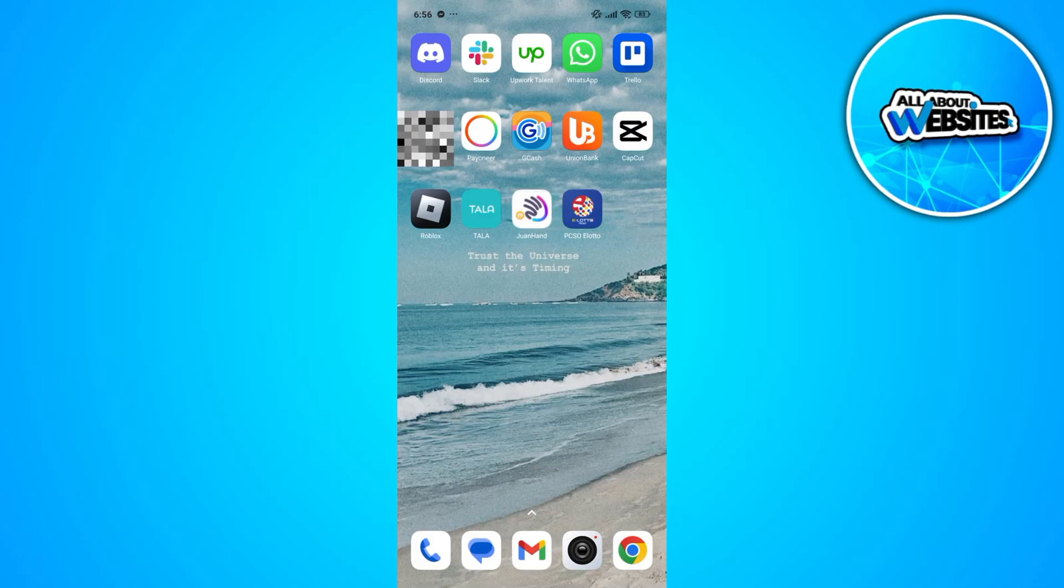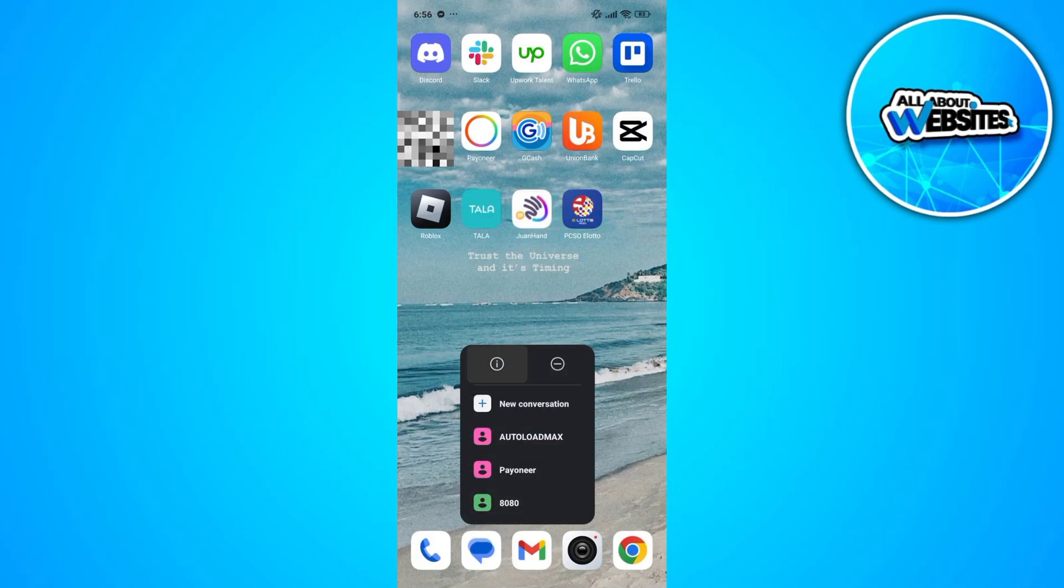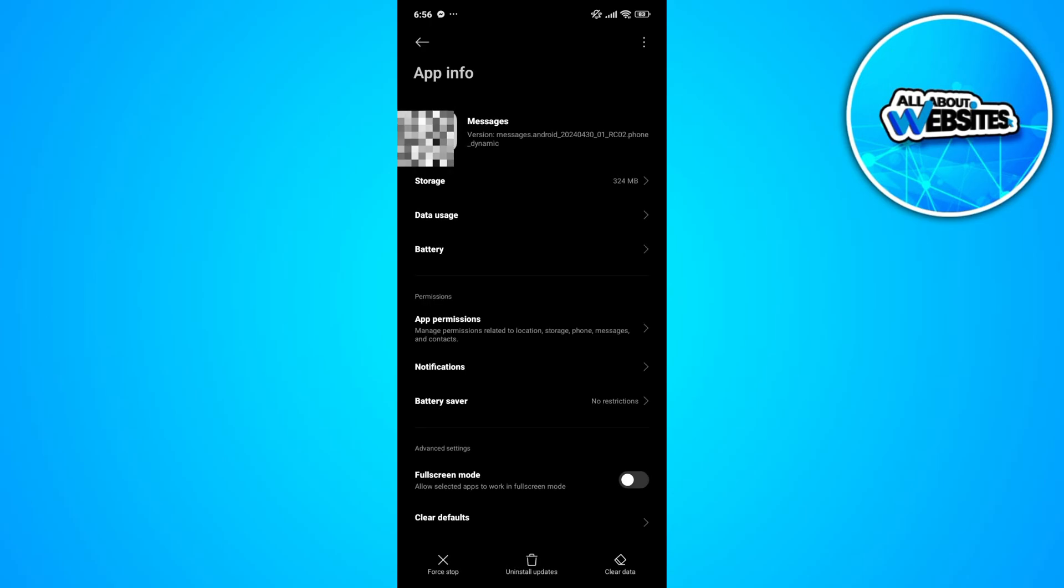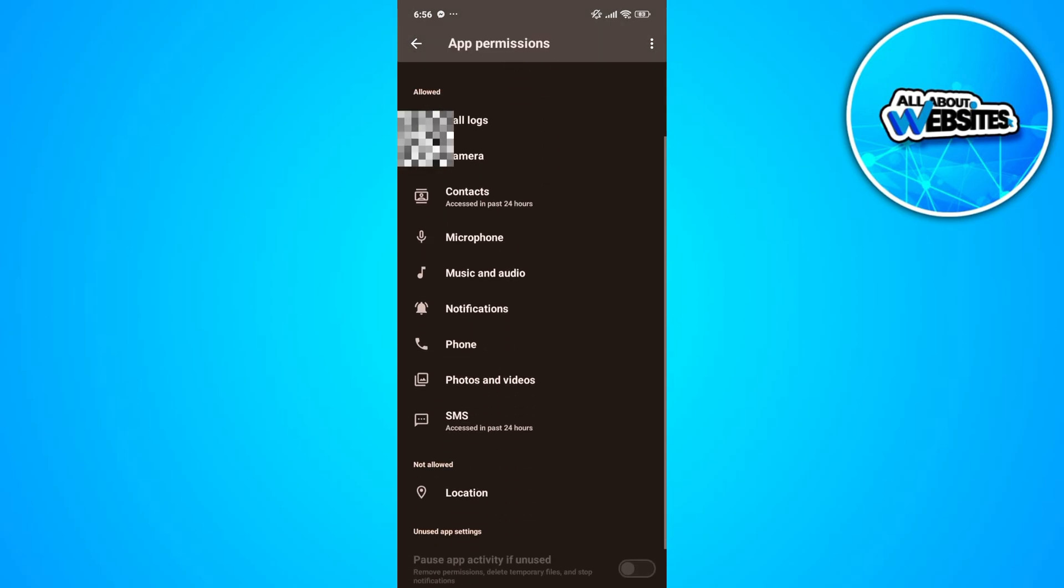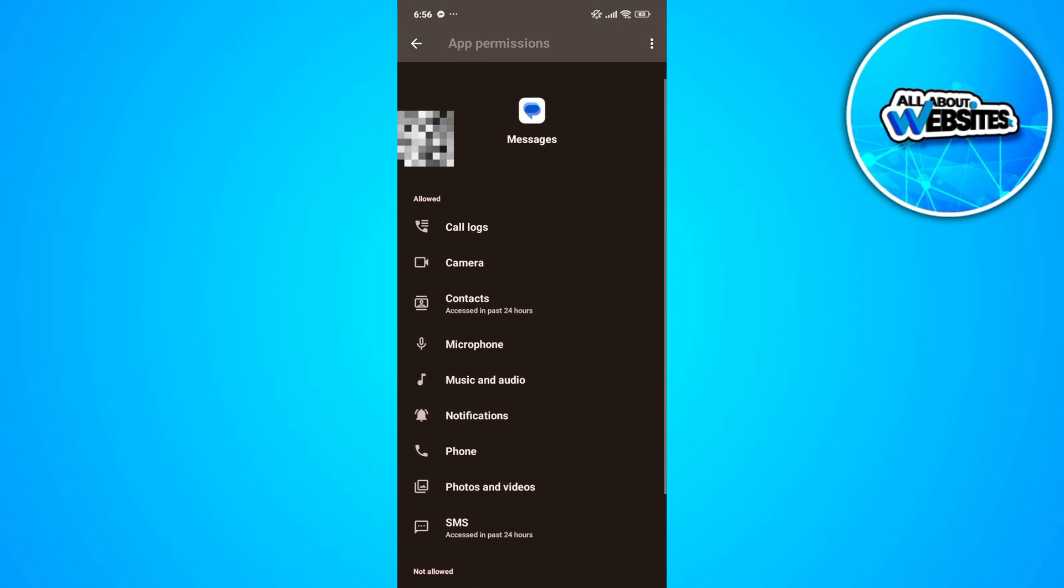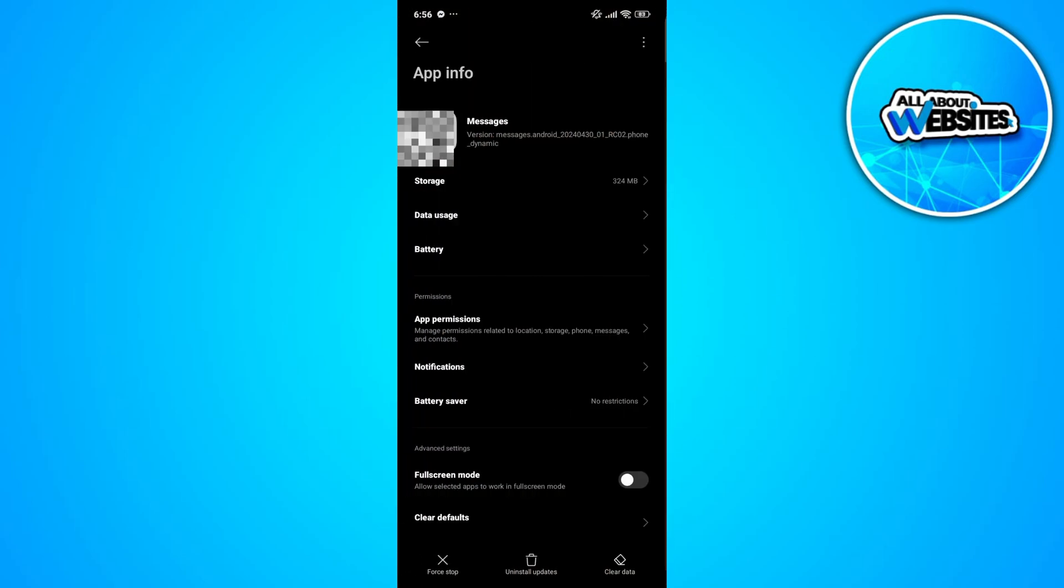Another thing that you should check would be the app info of the messages. Make sure that you allowed all the permissions required to ensure that you've received the verification message on your end.